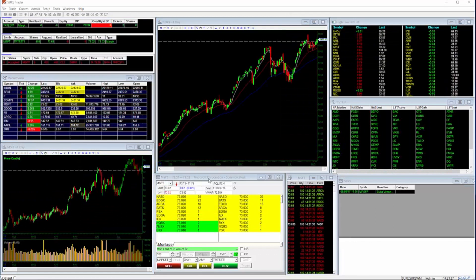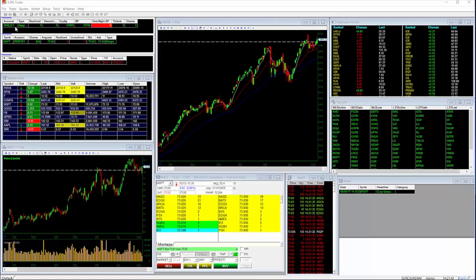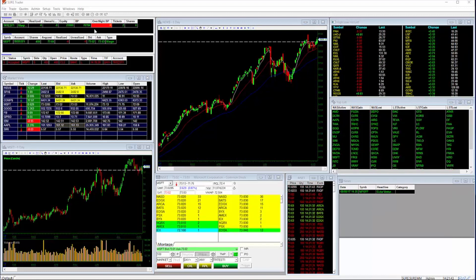In the upper left-hand corner, you'll see your account screen, which will show your account information like gains, losses, equity, and buying power.